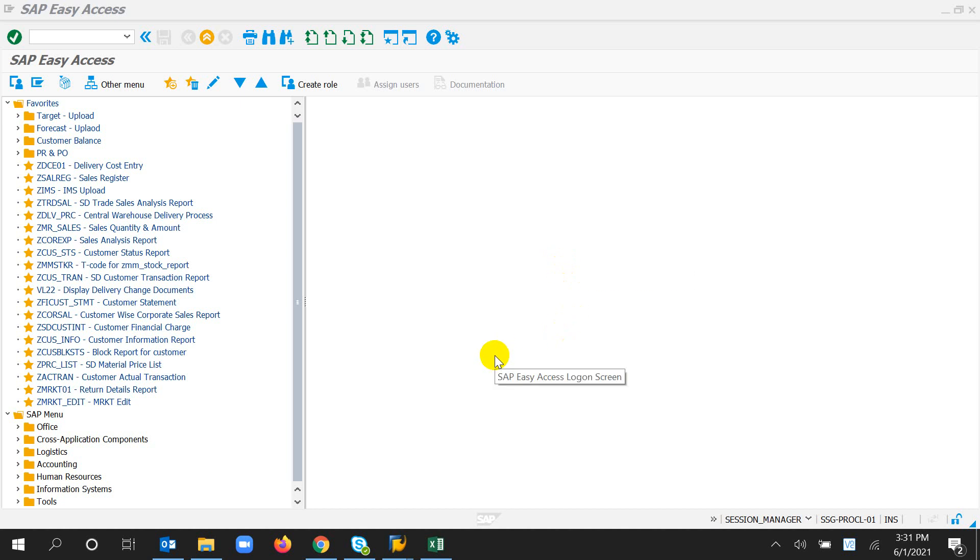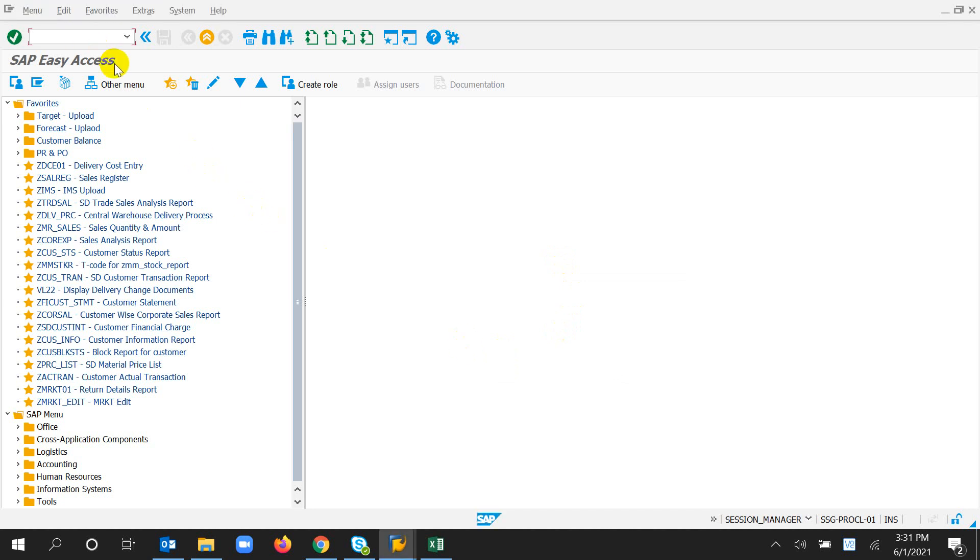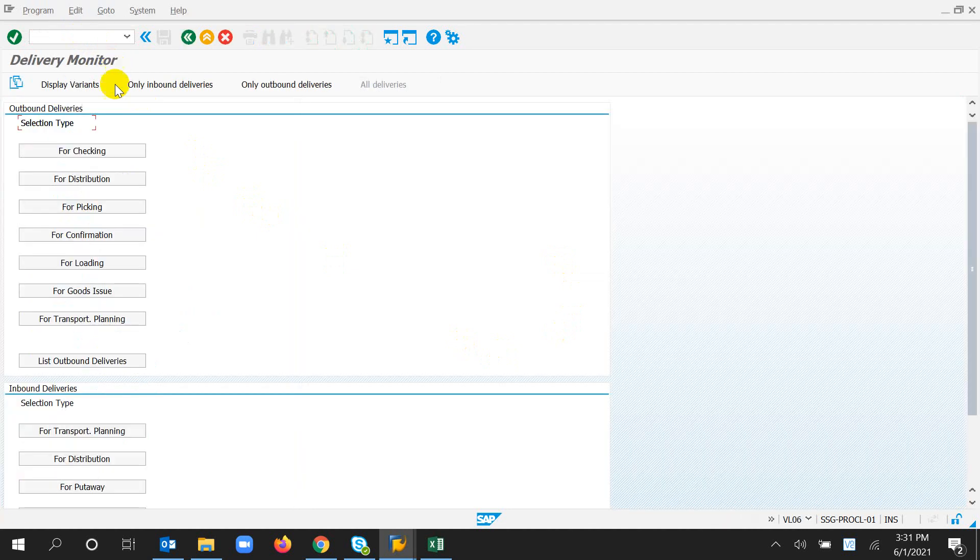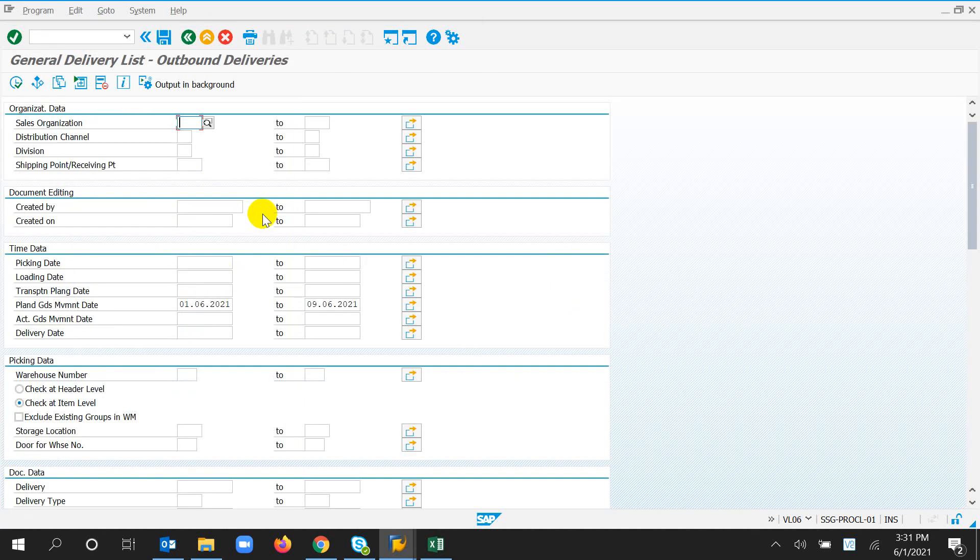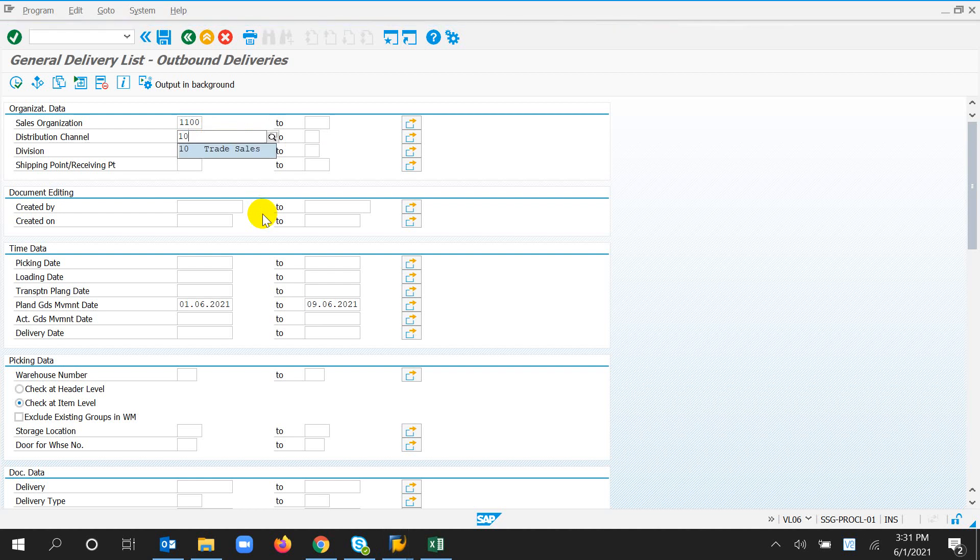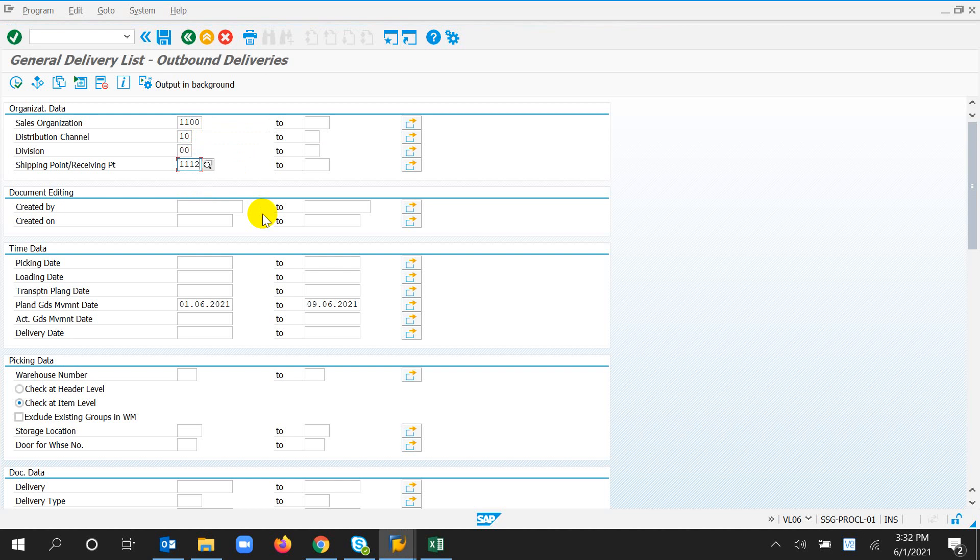Dear viewers, assalamualaikum. All you need to do to know the delivery history in SAP, first we are going to VL06, list of outbound delivery that's planned.